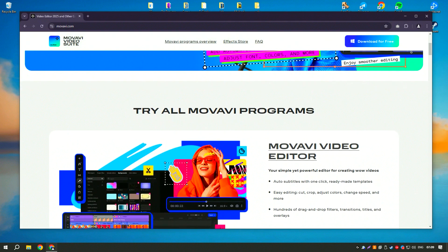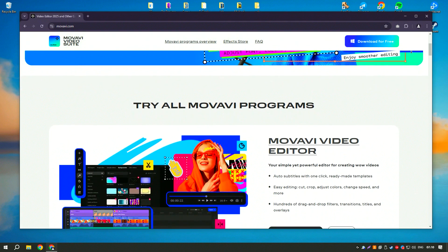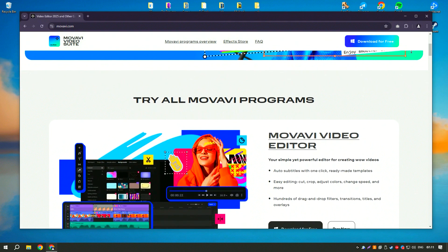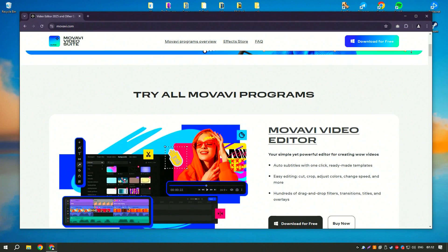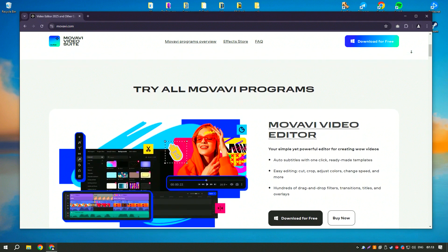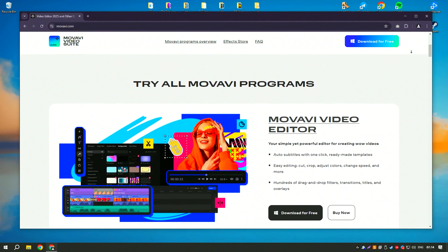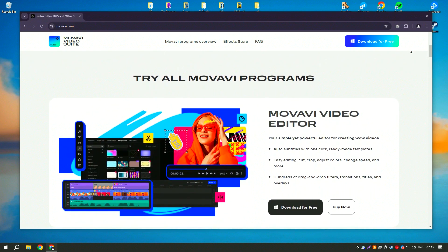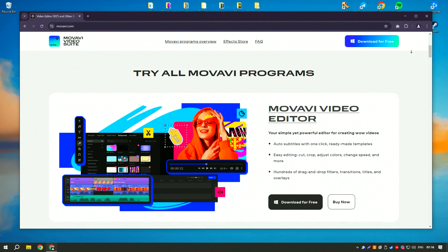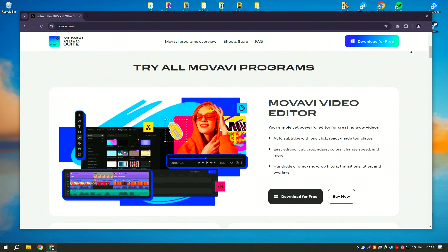The software includes a variety of editing tools such as trimming, cutting, and merging clips, as well as options for adding transitions, titles, and special effects.